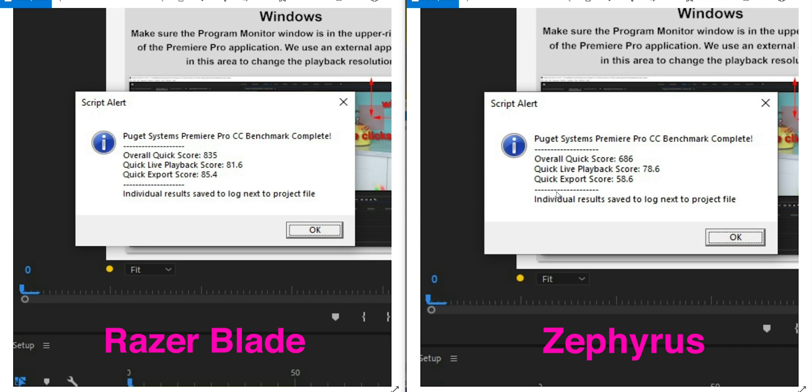Now the Razer does have a minus 100 millivolt out of the box. I couldn't get minus 100 on the Zephyrus. I could only do around minus 60 for stability. And so, you know, there is a bit of a difference in the undervolt. But you saw the Cinebench scores. They were perfectly fine. Maybe it just favors the GPU. I don't know what's going on.